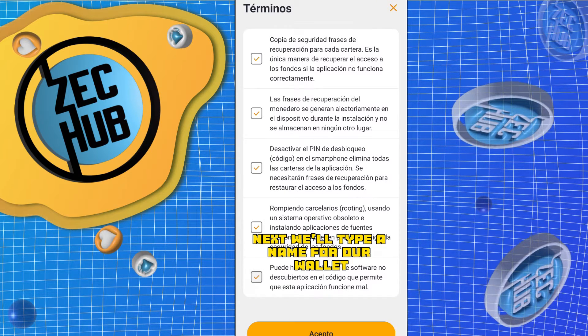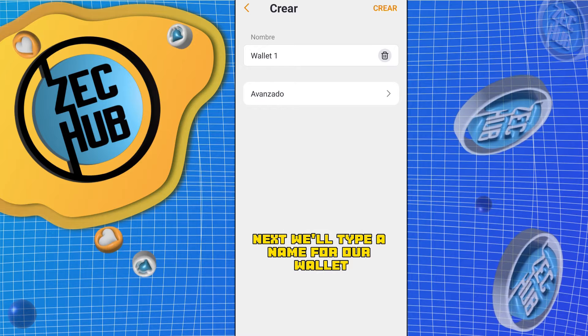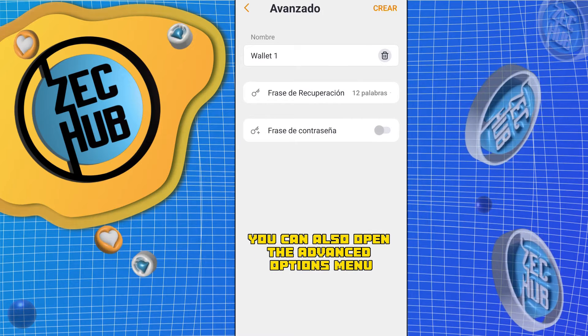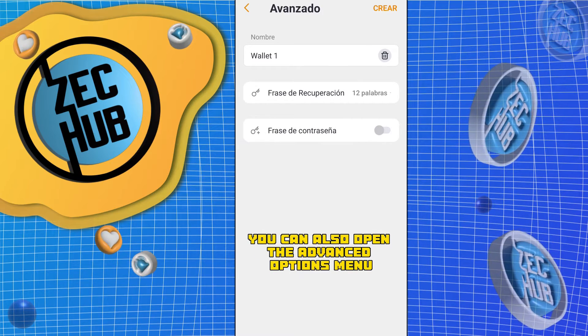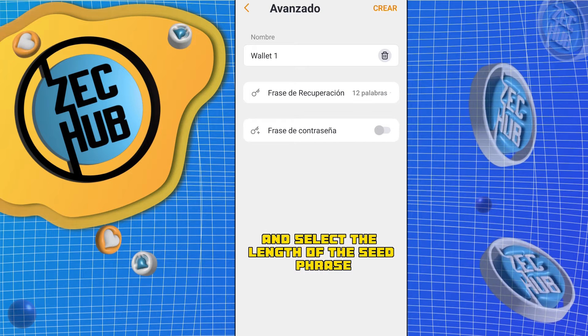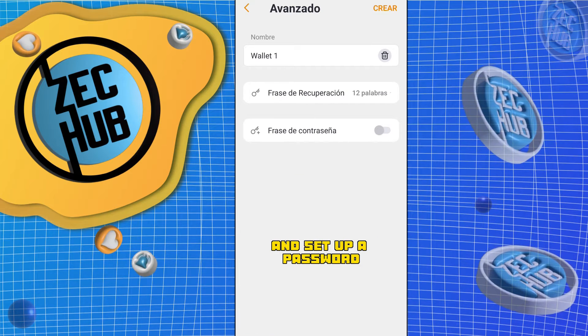Now we have to create a new wallet by tapping the Create button and reading and marking all the terms. Next, we'll type a name for our wallet in the Name field. You can also open the Advanced Options menu and select the length of the seed phrase and set up a password.